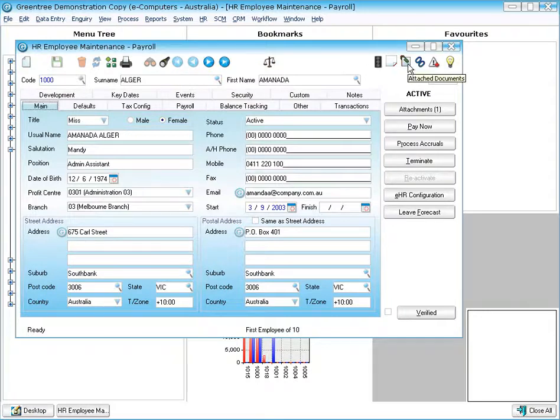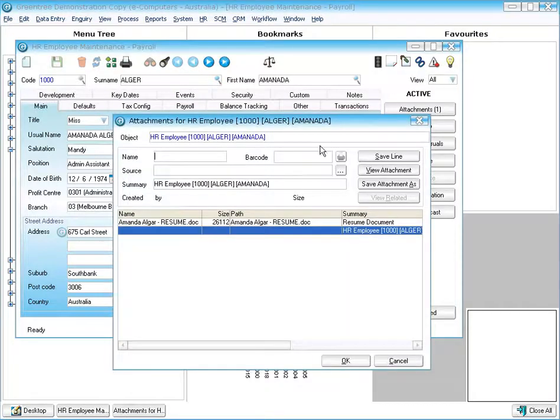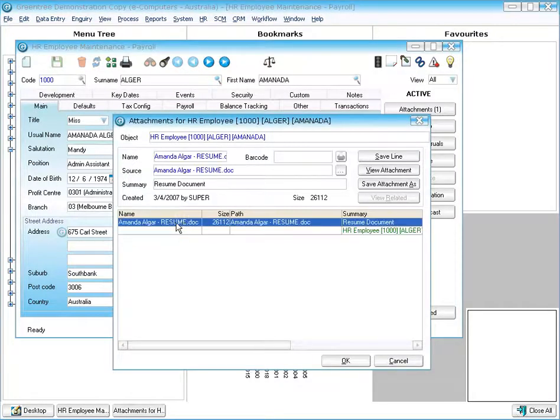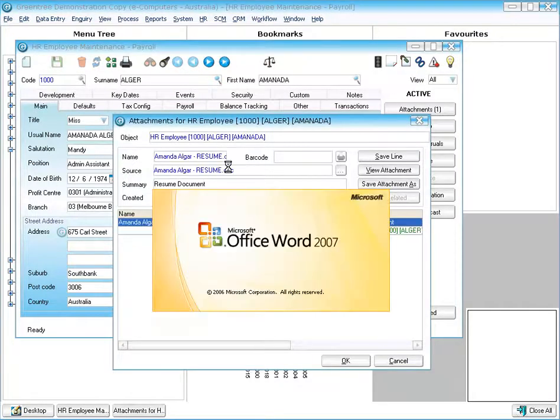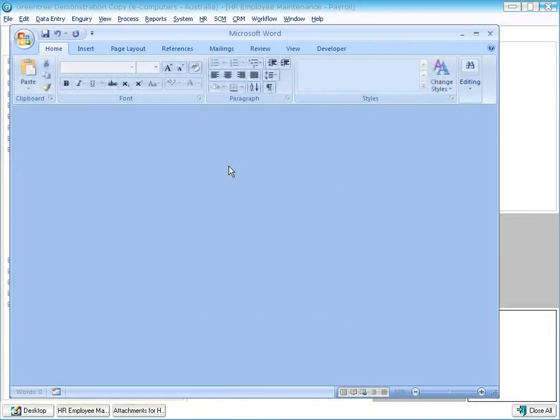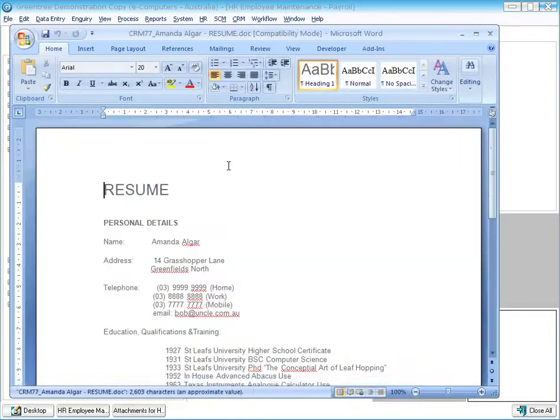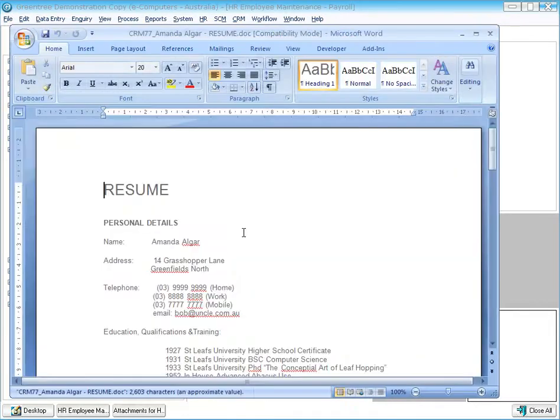With workflow you can have attachments, so as an example on this employee we've got an attachment here that happens to be a word document but it could be any type of document you like including PDFs, Excel documents and so on and so forth.